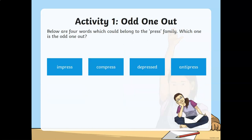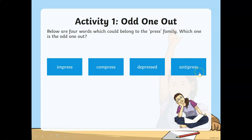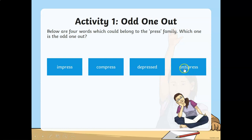Now let's have this game. Which one is an odd one out from the press family? Impress, compress, depress, or antipress? The correct answer is antipress. Antipress is the odd one out from the press family. The word 'anti' is not suitable for the word 'press' as the root word.